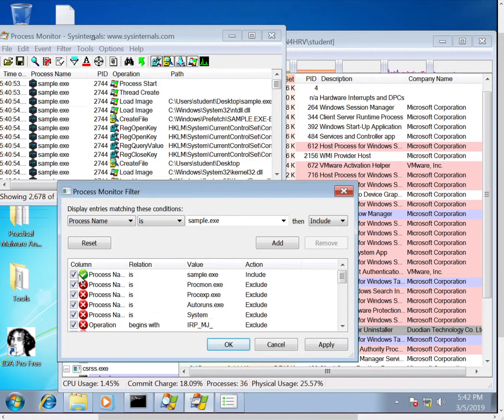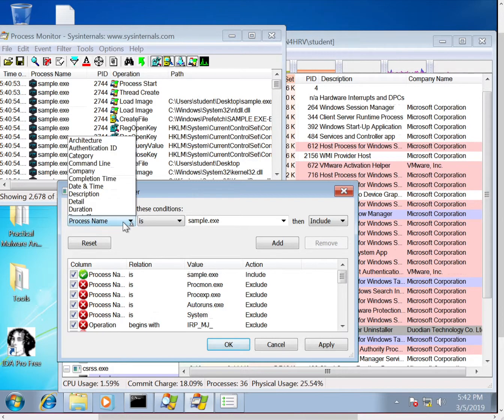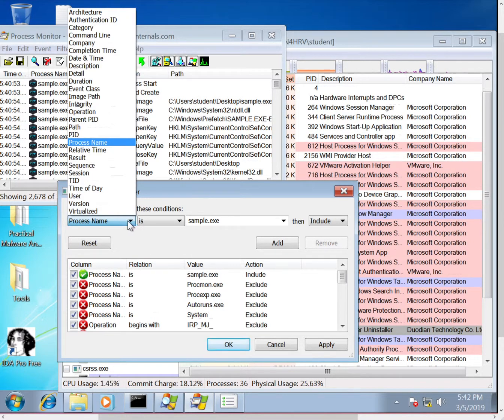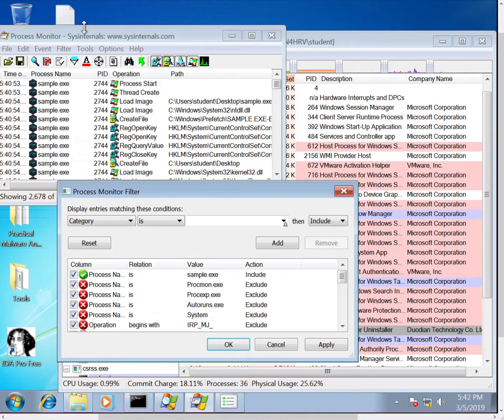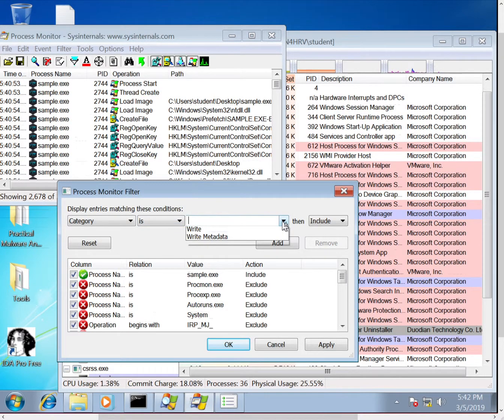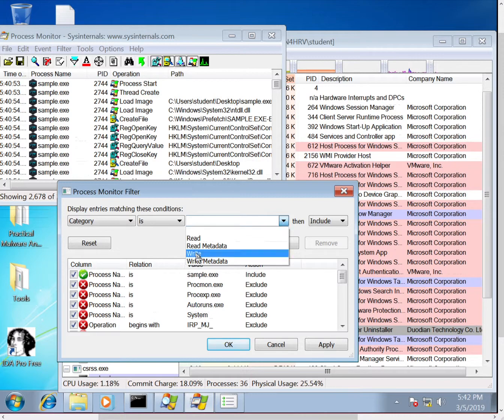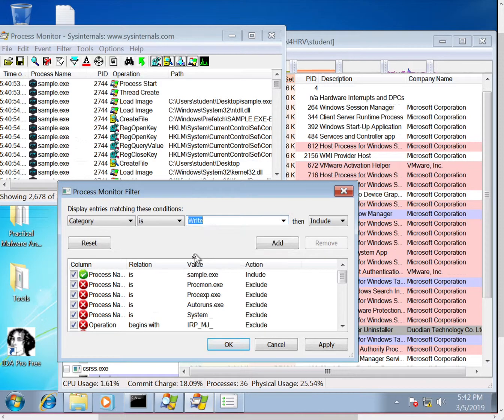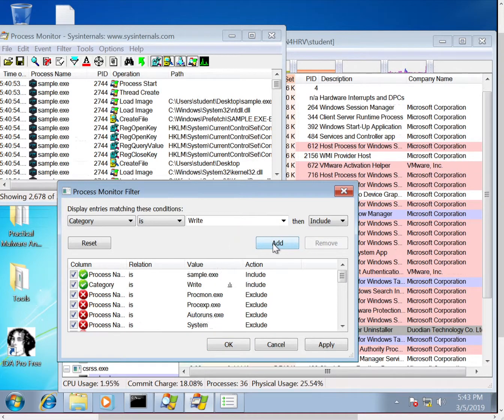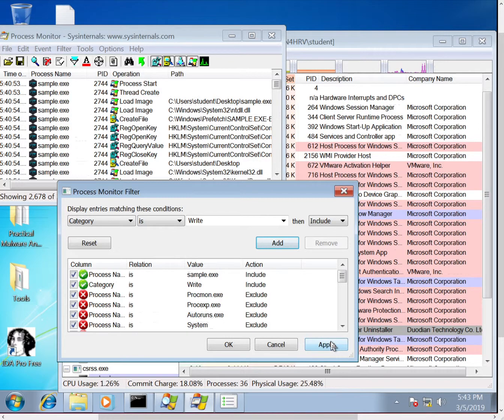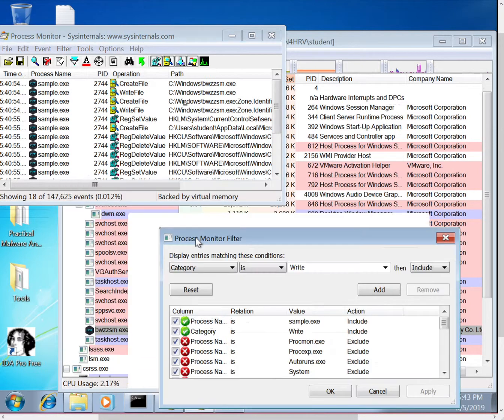So 2,600 events is still quite a lot, so another good filter which is a good starting point is to look at the category. Category, we do category is write, and this will actually filter down on events that have actually written something, changed the system. So this could be a file write, it could be a registry write. So we add that and we apply that, and then we can see the events went down to 18, which is something that's a lot easier to look through.